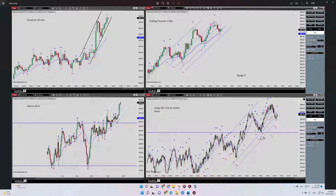The entry signal was shown, and this trade was profitable. That's it — thank you for watching, see you in the next one.